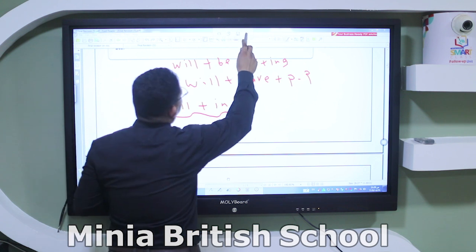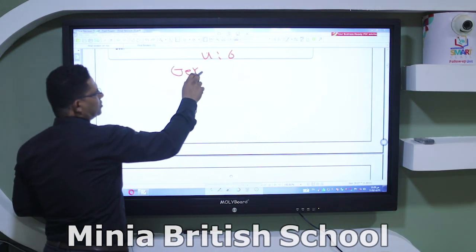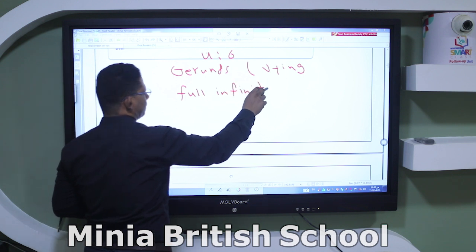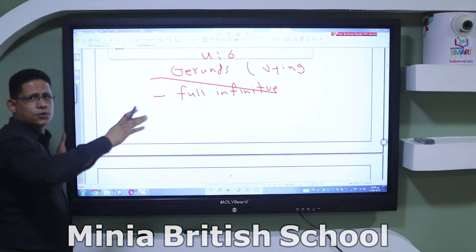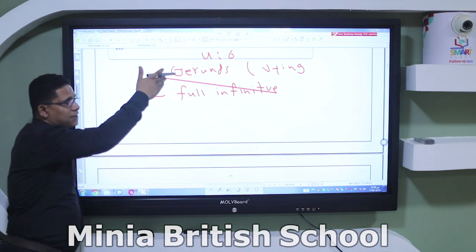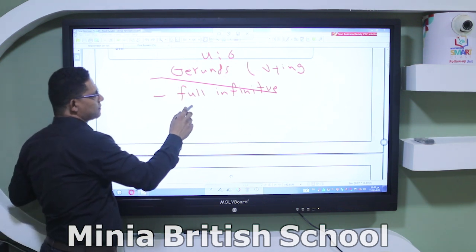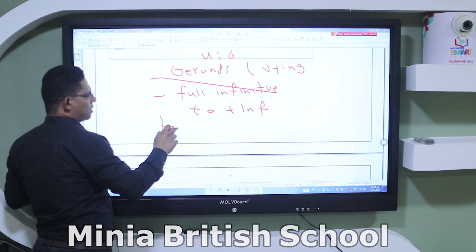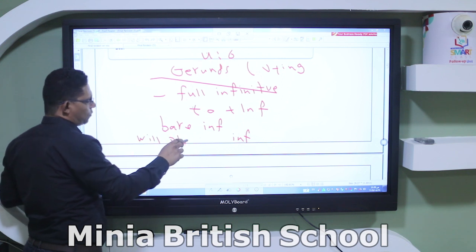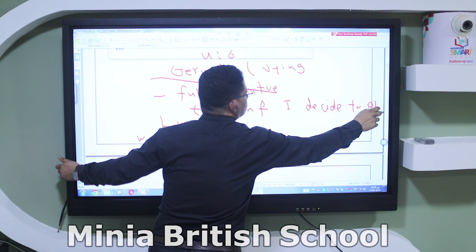Unit 6 grammar covers gerunds — verb plus -ing used as a noun — and full infinitives (to + infinitive). We also have bare infinitive, which is the verb without 'to' after modal verbs — for example, 'I will play,' where 'play' is bare infinitive. 'I decide to play' uses a full infinitive.